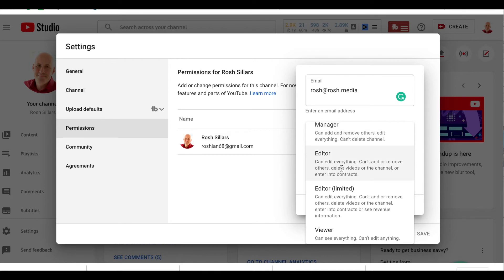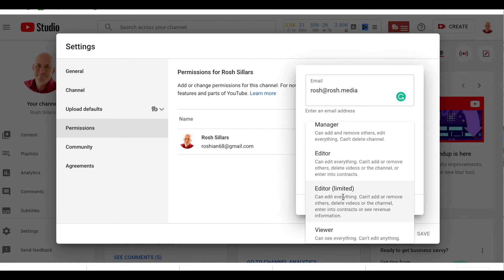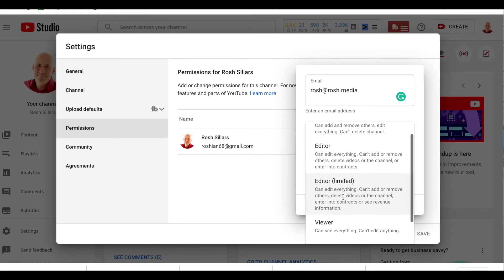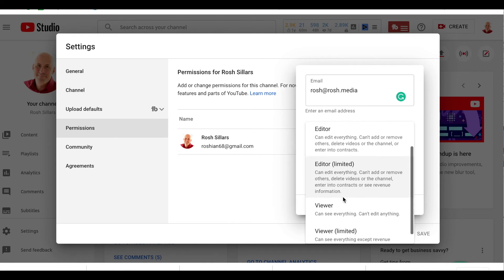Then there is editor. An editor can edit everything but can't add or remove others or delete videos or the channel. The difference between editor and editor limited is editor limited can't see the revenue being made from your channel.